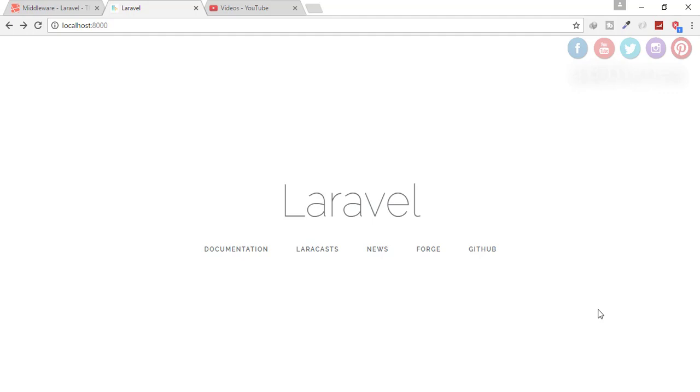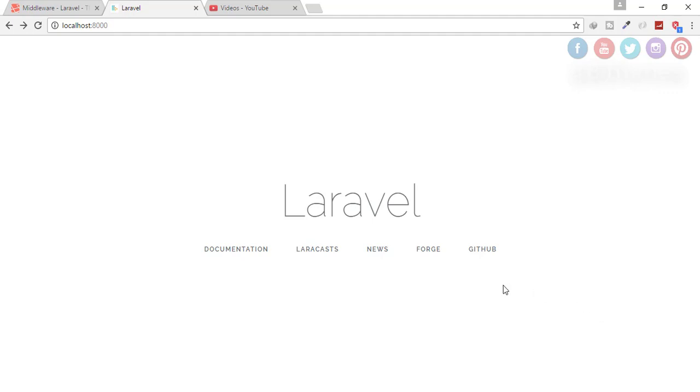So firstly, what is middleware? A middleware is just a layer between the request and the user. That means whenever there is a request by a user, the request has to go first on the middleware, and when middleware authorizes that request, then it will go to the backend. That means it will give me a layer which filters out my requests.